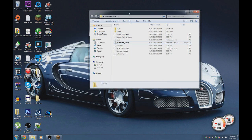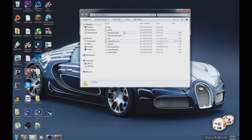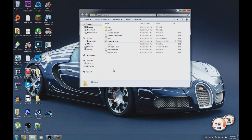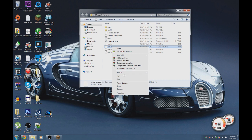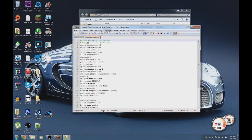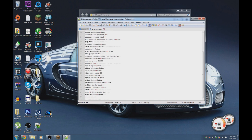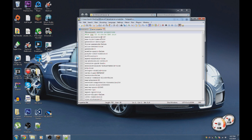If you're running a Minecraft server, I'd recommend downloading Notepad++. It's basically a programmer's notepad that makes opening server files a lot easier. If you open server.properties with regular Notepad it looks weird, but with Notepad++ everything is nicely lined up and straightforward.